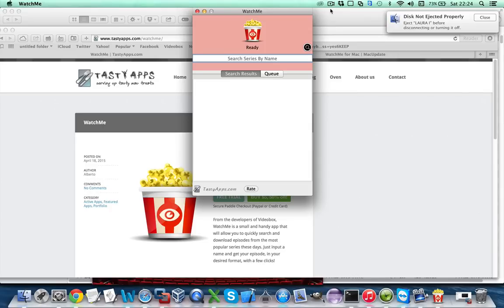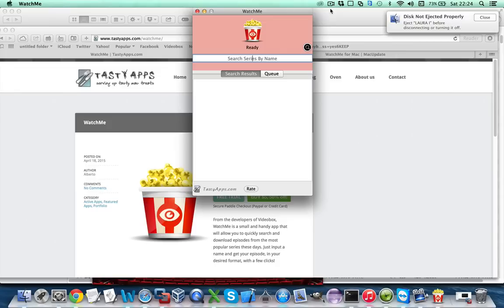So the first thing you want to do is open WatchMe and you will get this start screen in which you can input the series name, for instance Game of Thrones.